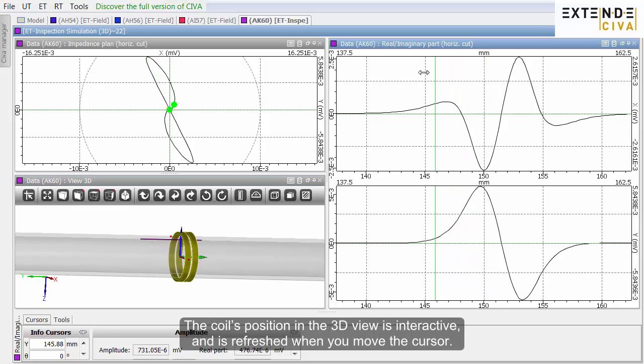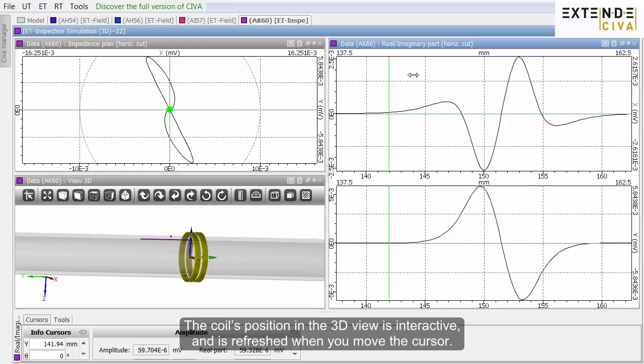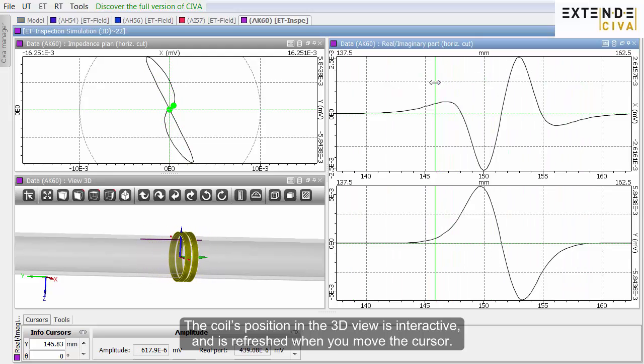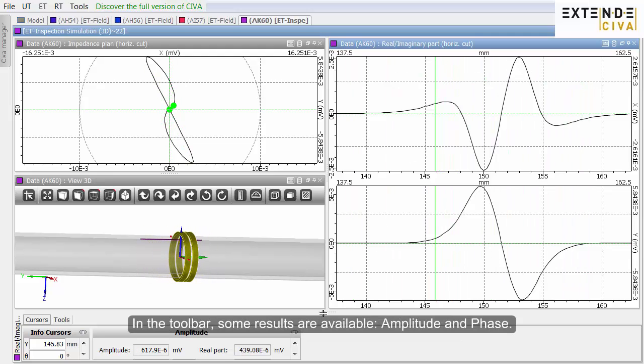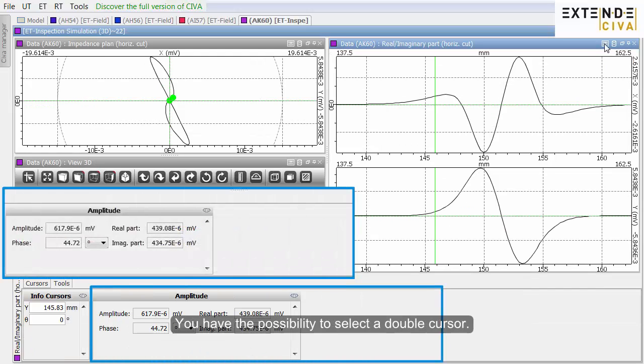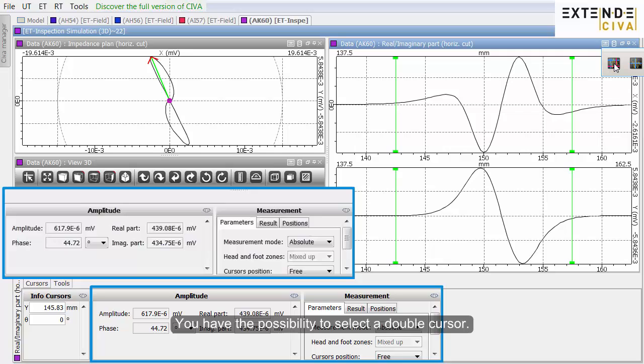The coil's position in the 3D view is interactive and is refreshed when you move the cursor. In the toolbar, some results are available, amplitude and phase.